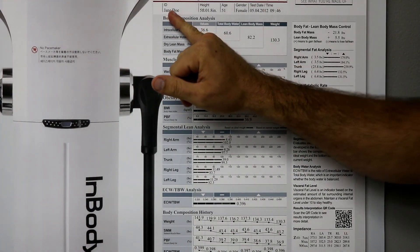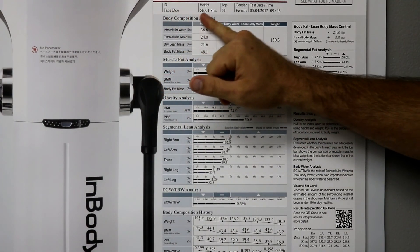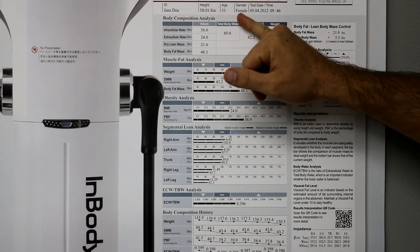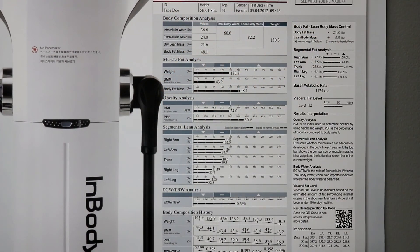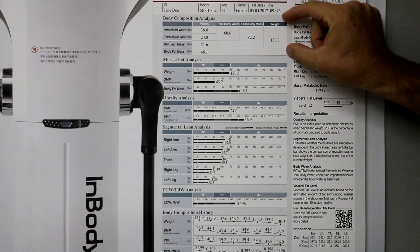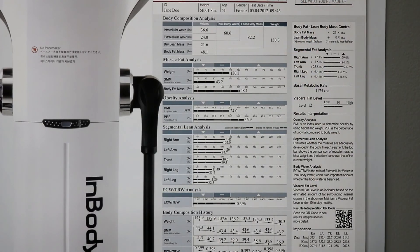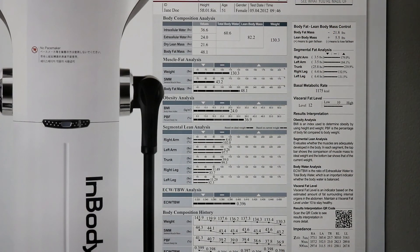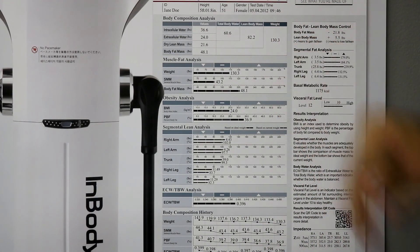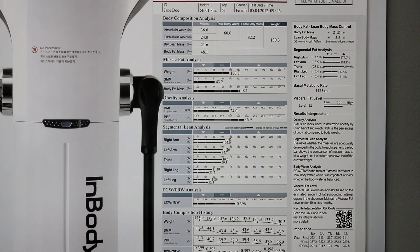So, up top we'll just have our basics. Our name, our height, our age, our gender, test date. So, let's start with body composition initially. So, this is obviously not mine. This is just an example. But this person's weight was 130.3 pounds.